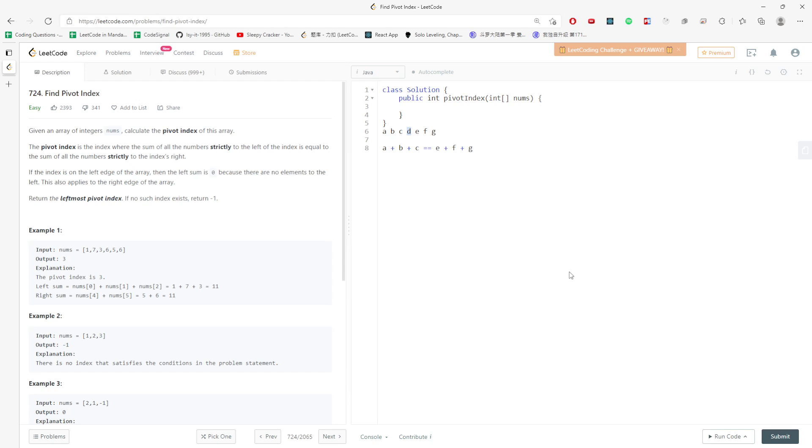...and the previous sum. So the previous sum is whatever you traverse, wherever you traverse the index. So let's just code it.